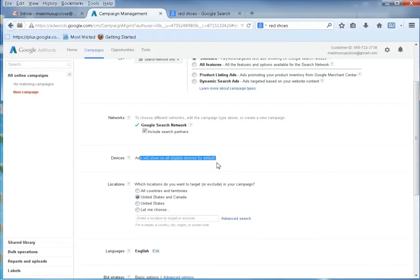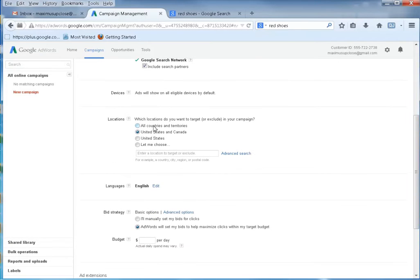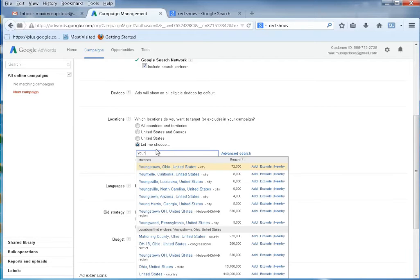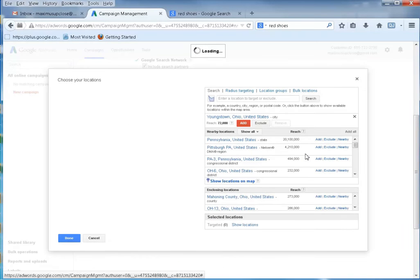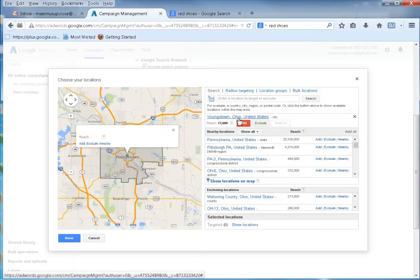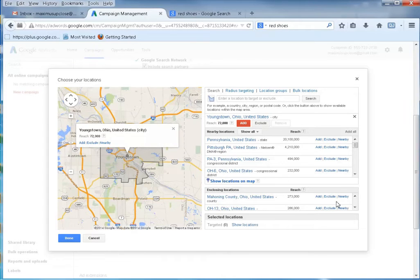Here we can target our devices — it'll show on all available devices. We can target all countries and territories, or concentrate on the United States and Canada, or just the United States. I'm going to choose the United States. You could get even more specific — maybe I wanted to choose Youngstown, Ohio or the area. You can search nearby and it will bring up options, and then add everything that's nearby.